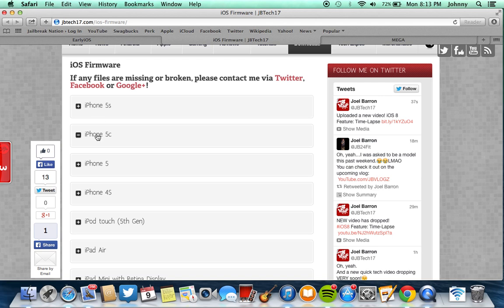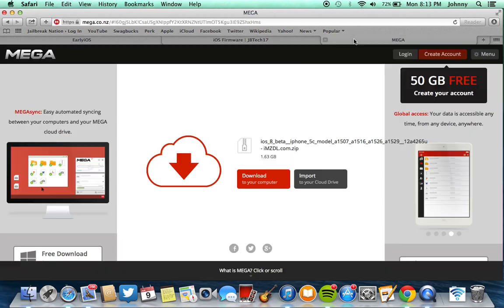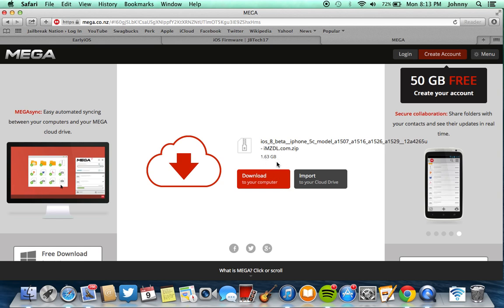I have a 5C so I just click on iOS 8 Beta 1 right here and it will save me to a new tab and all I have to do is download it. It is a zip file, it's relatively big, a little bit over one and a half gigs.